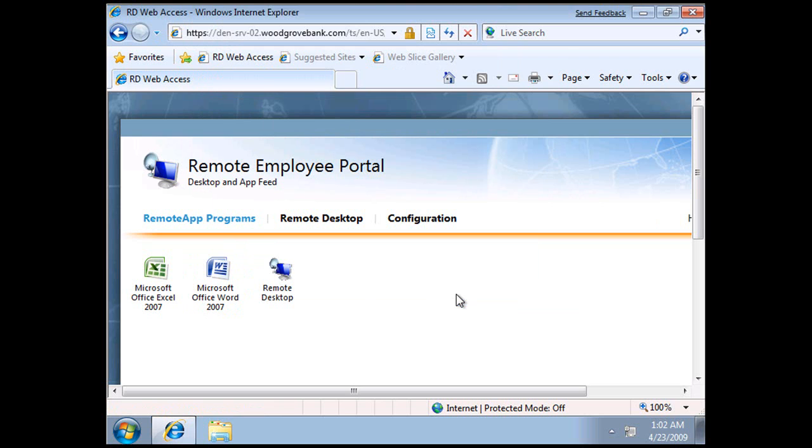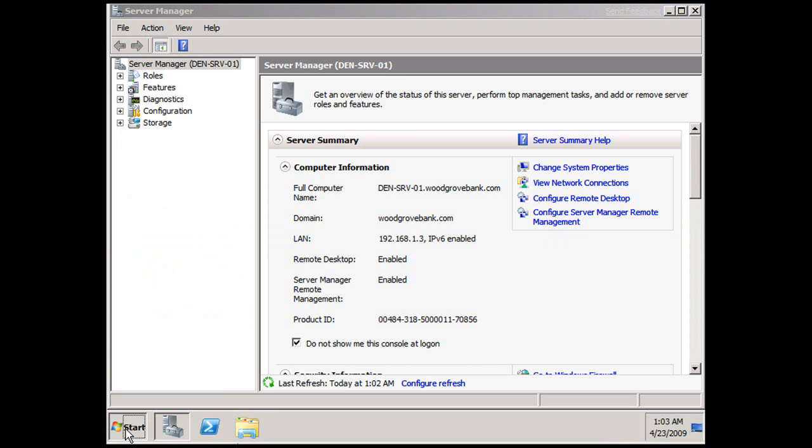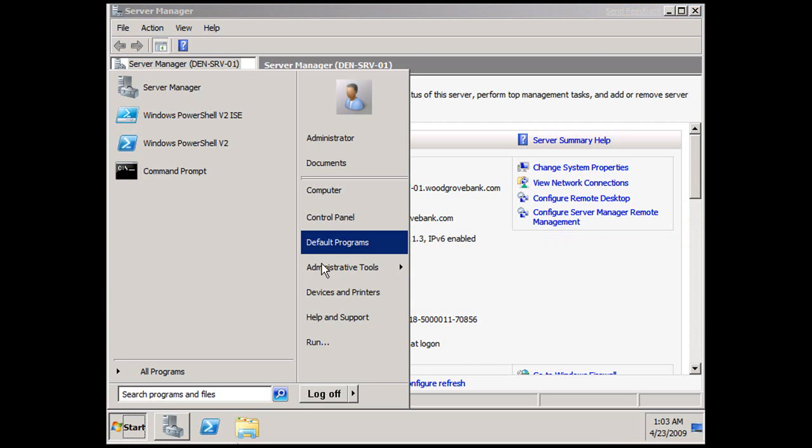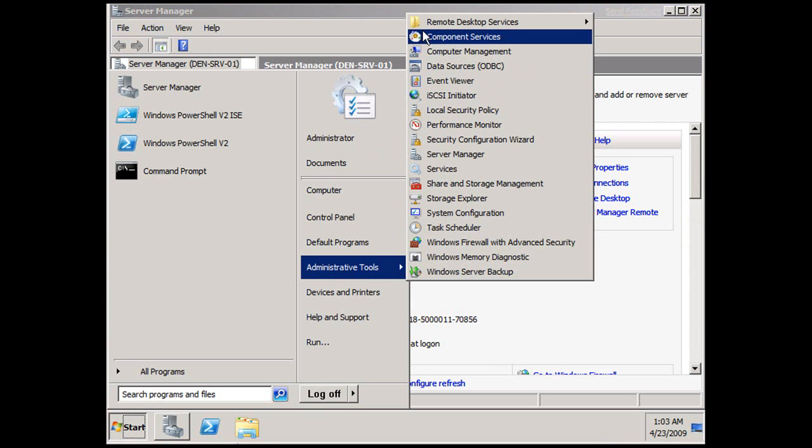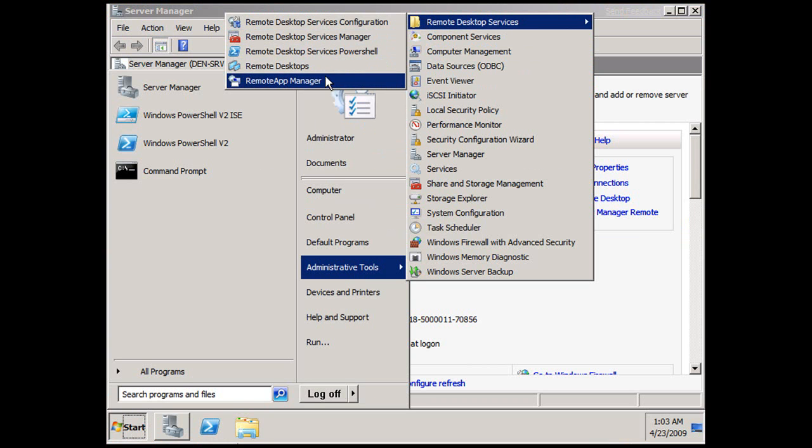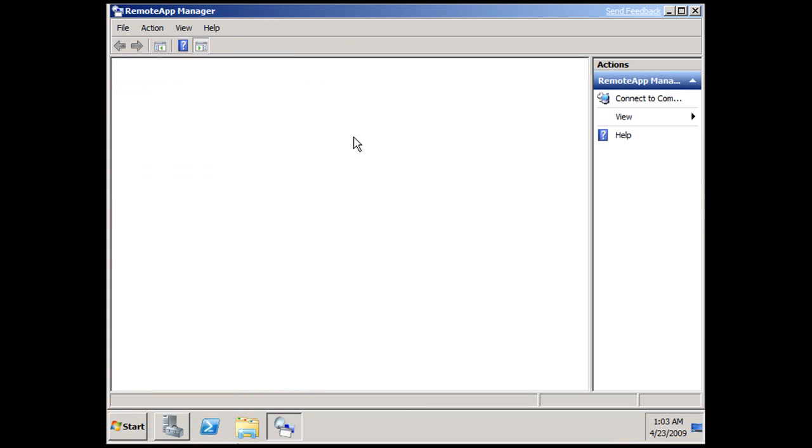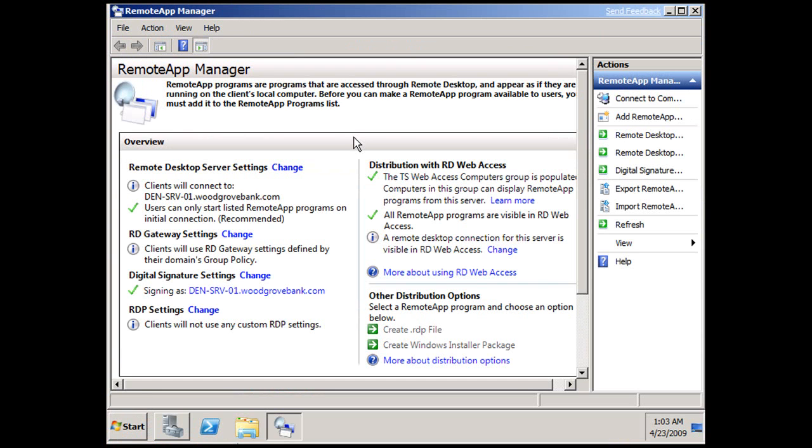If we want to set something else up here for the users to get access to, then we go over to one of our servers that's set up for Remote Desktop Services, in this case my Server 01 here, and I can either go to Administrative Tools, Remote Desktop Services, Remote App Manager like so, or I can expand it from the Server Manager you just looked at.